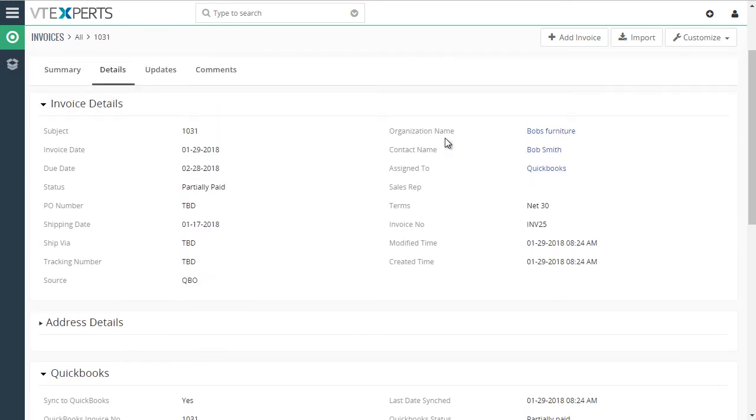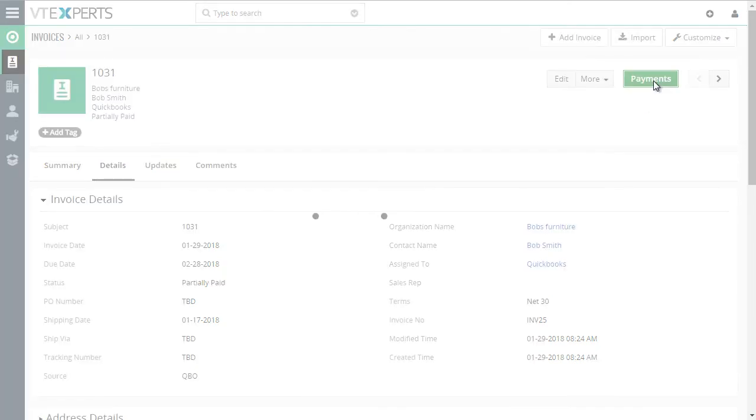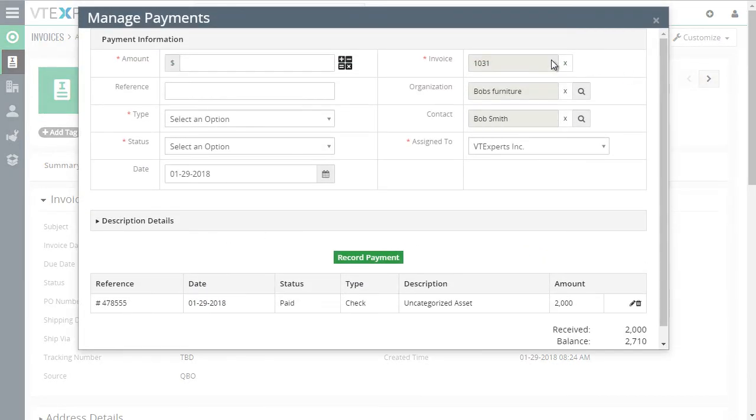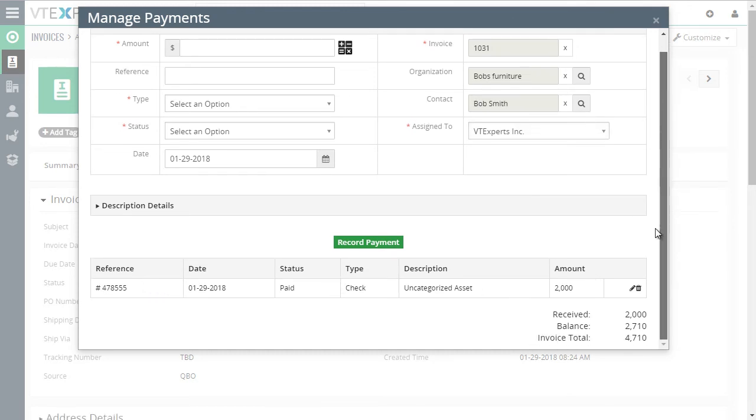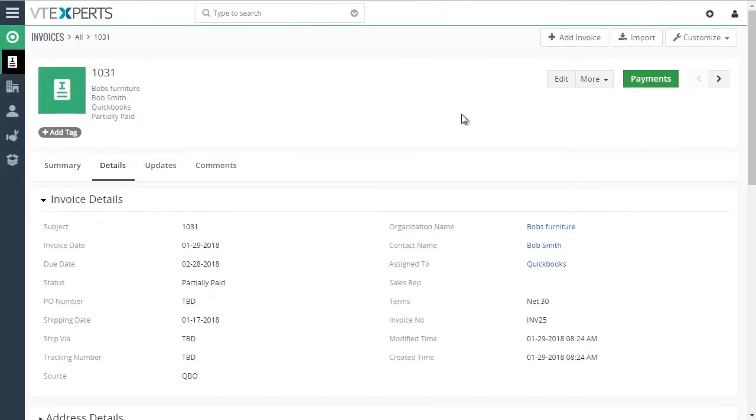Let's take a look at the payment. Under payments, this is the payment that was synced from QuickBooks and was added under the payments section. So simply the integration between QuickBooks and vTiger goes two ways. It supports customers, invoices, as well as payments.